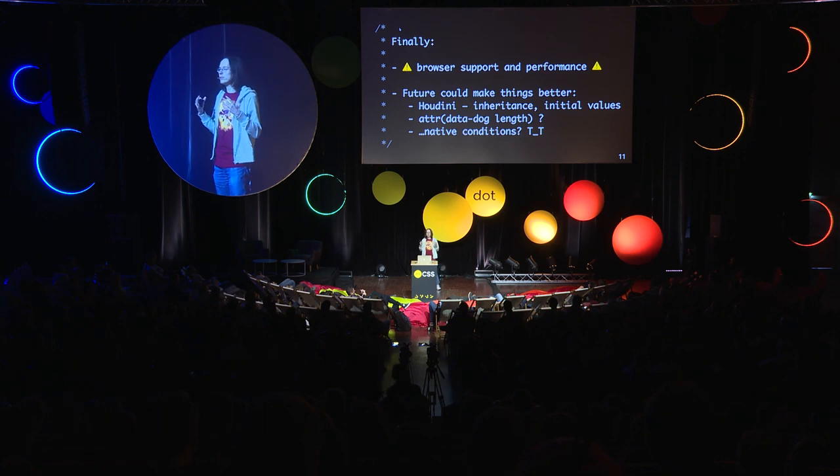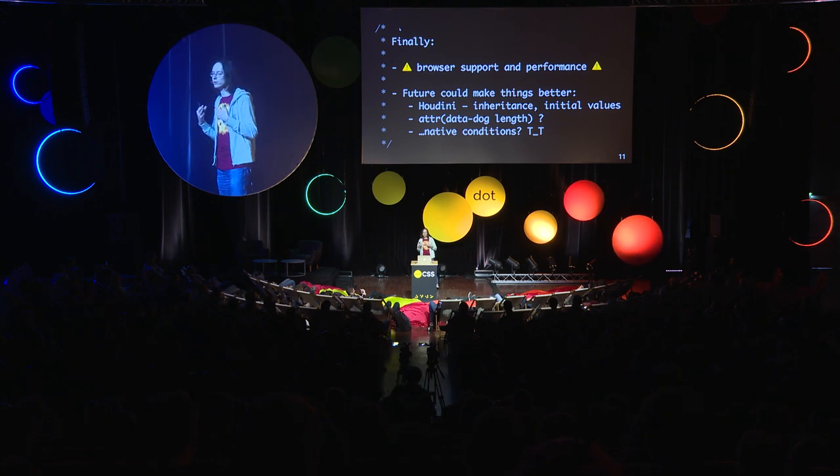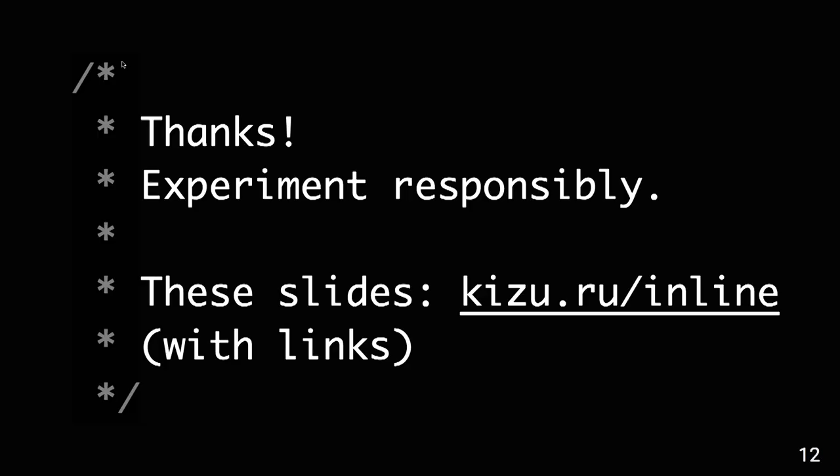And maybe one day, we would get a way to get attribute value using the attr function. And maybe one day, we could have native conditions. That's it. I would probably write an article starting next year about this much in depth. Thank you.